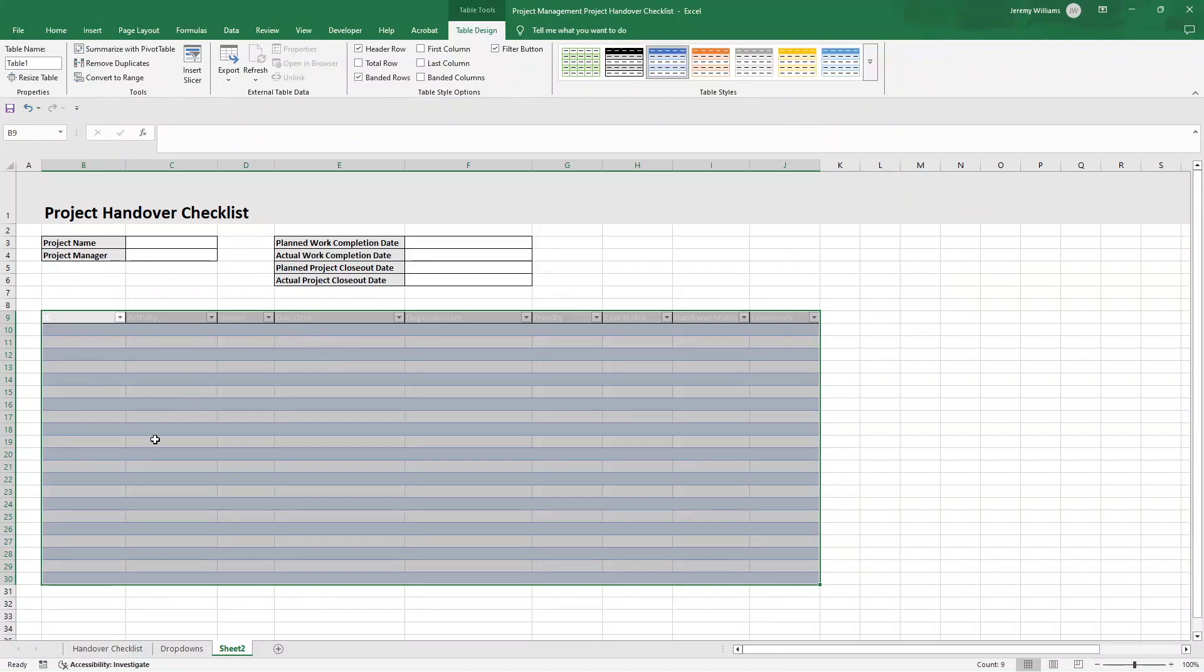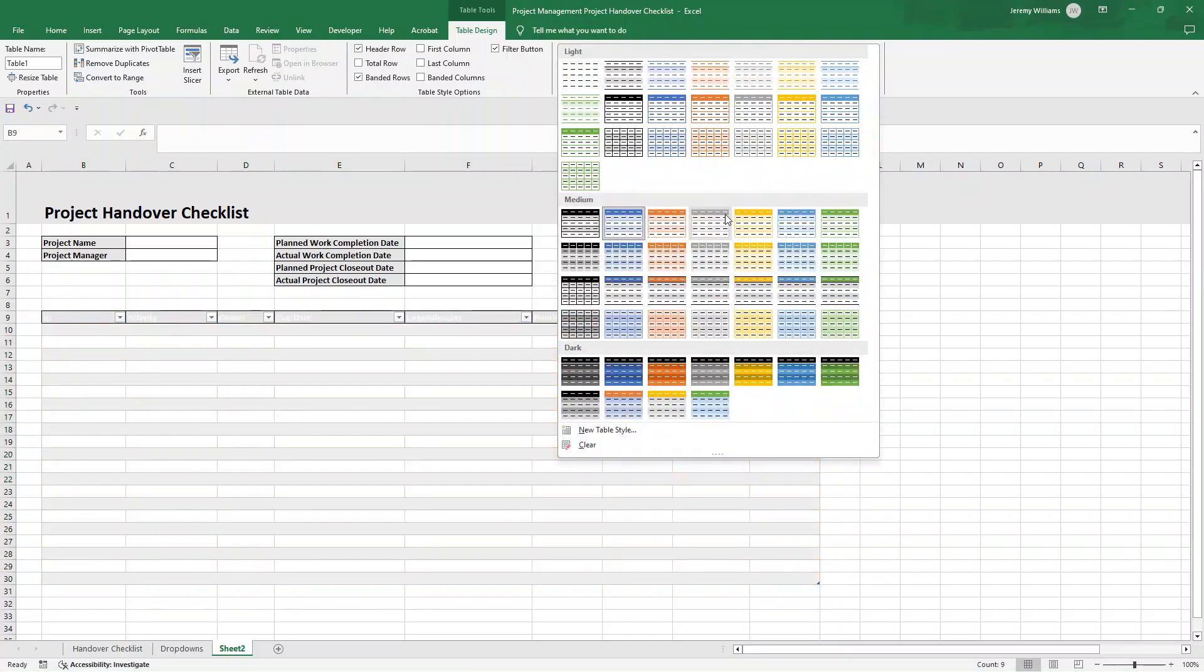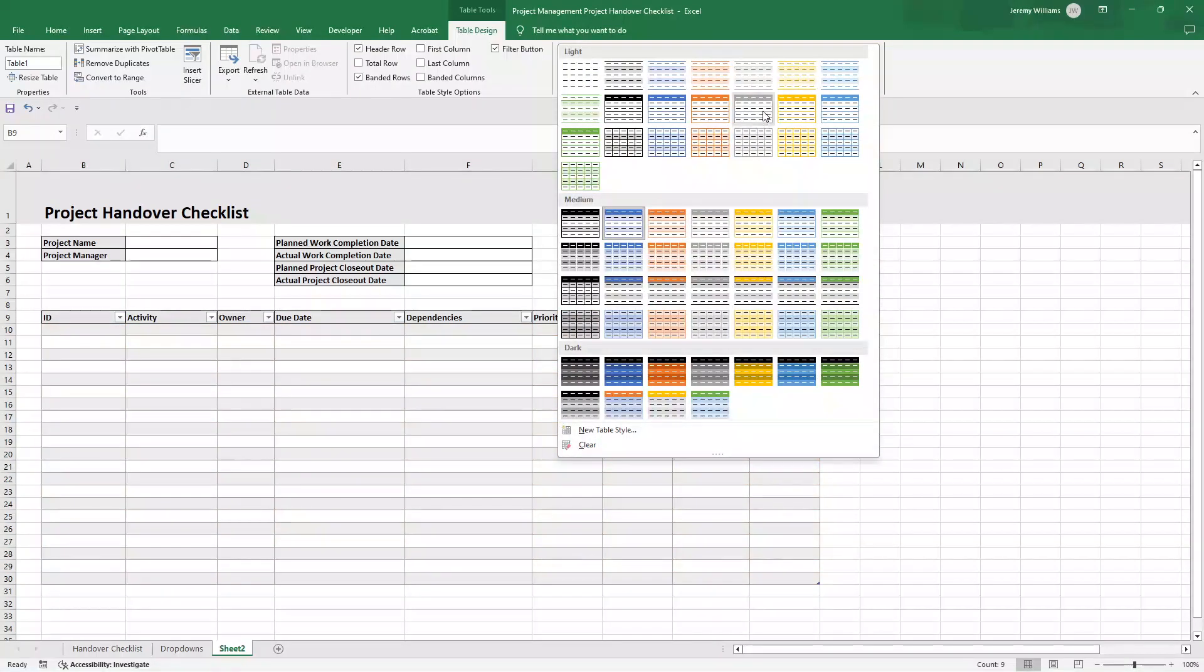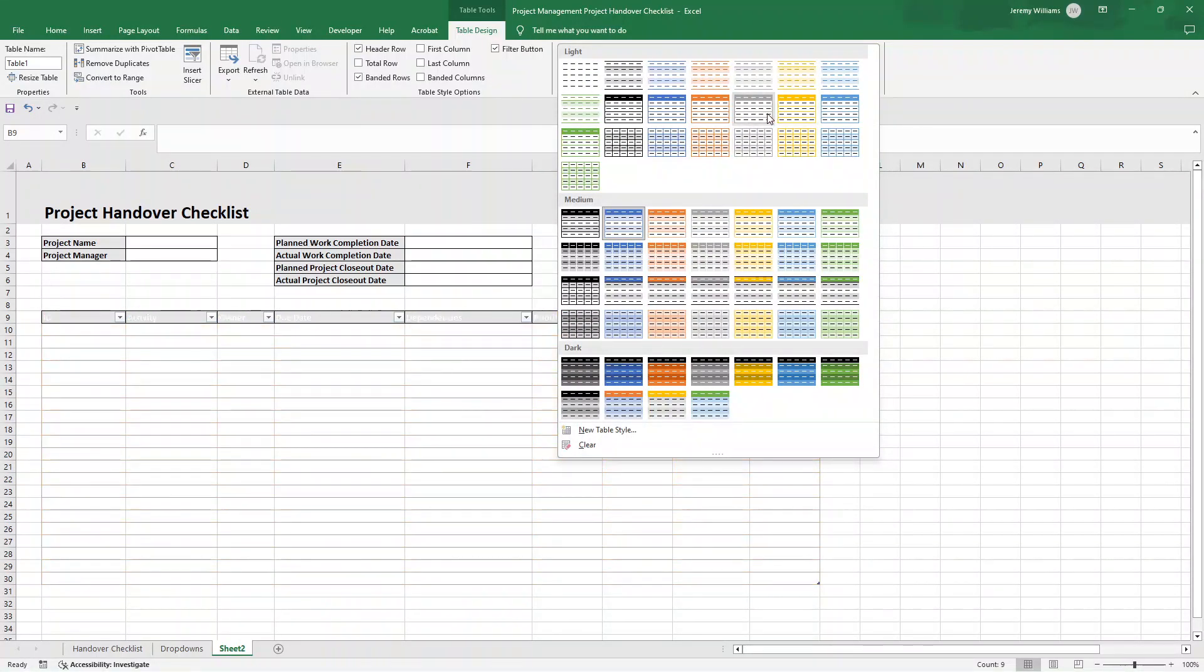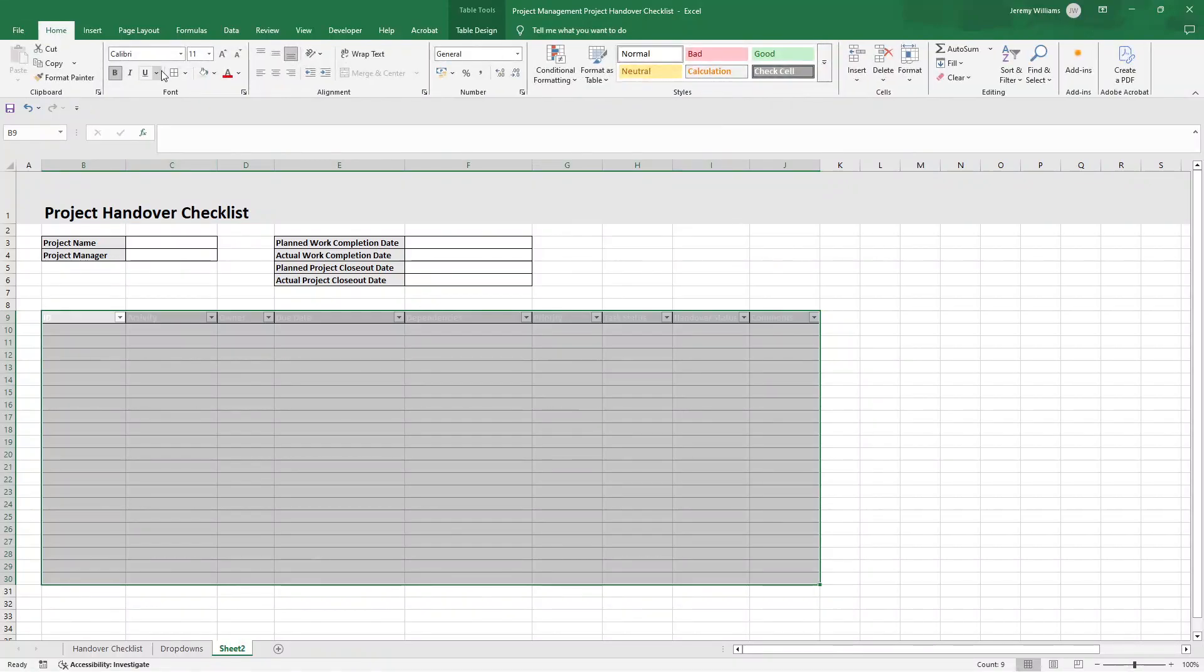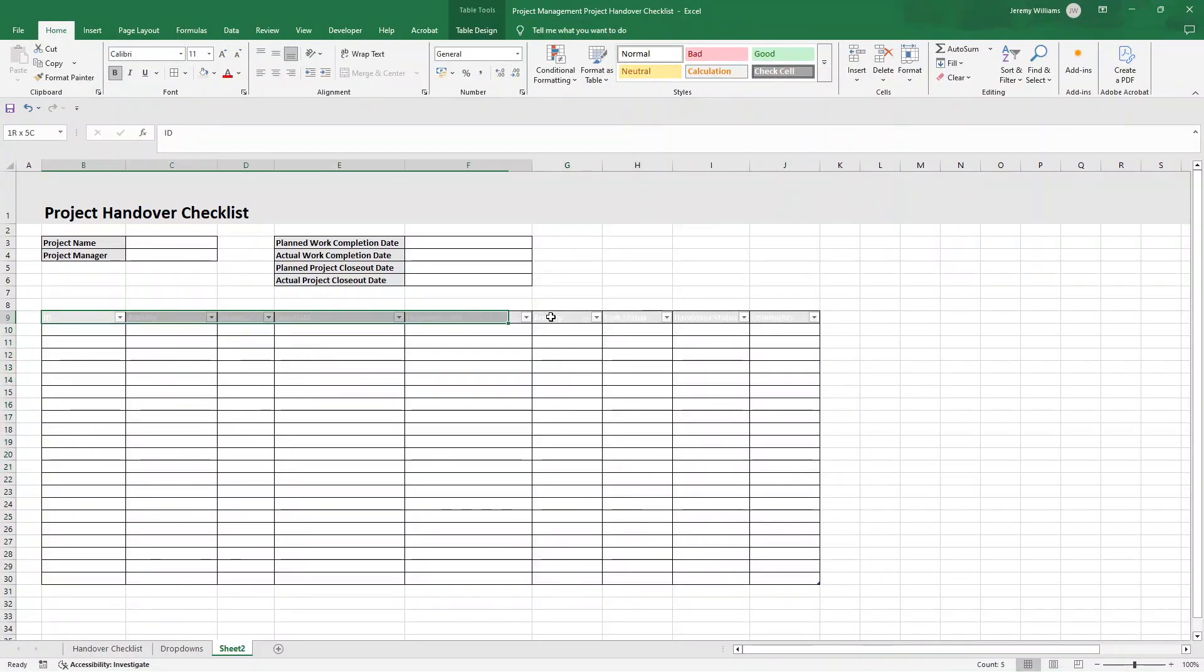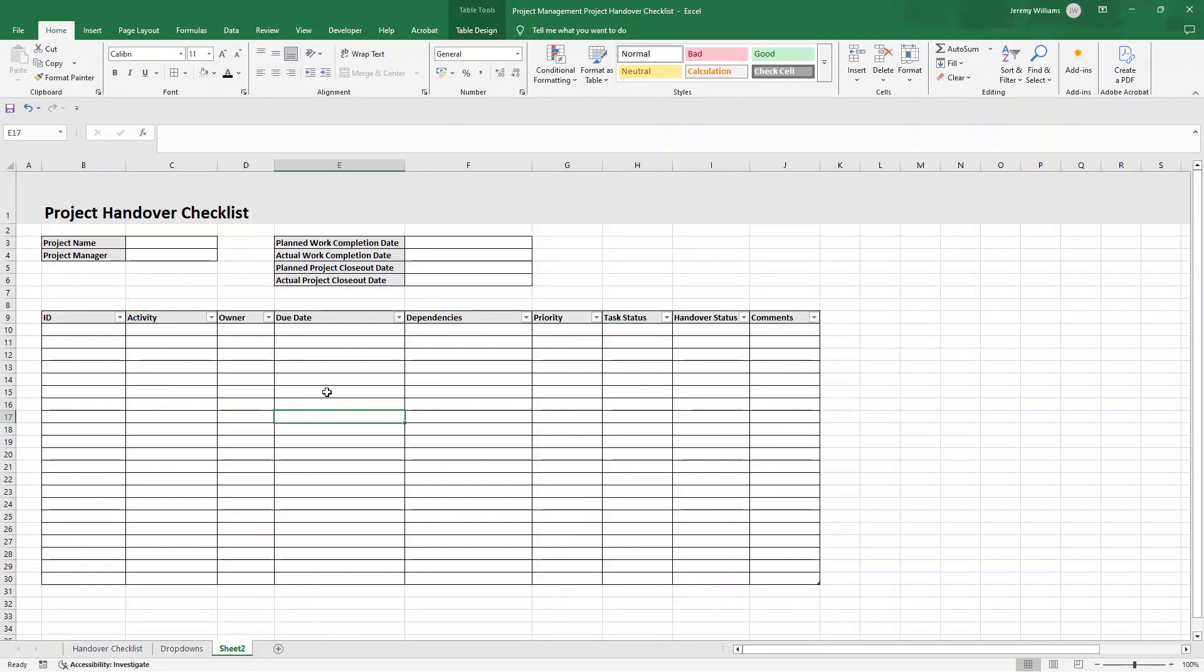Essentially, I'm going to select from B9 through to J and we'll go to 30 for now. We might need to add some more. So I've selected all of those. And then what I'm going to do here is click insert, and then I'm going to click table. Now, what we want to make sure that we do here is select my table has headers, because we've already put those in. Press OK, and it will create this kind of table effect. The beauty of doing this is when we start adding new rows, it will just automatically apply the formatting and things like that.